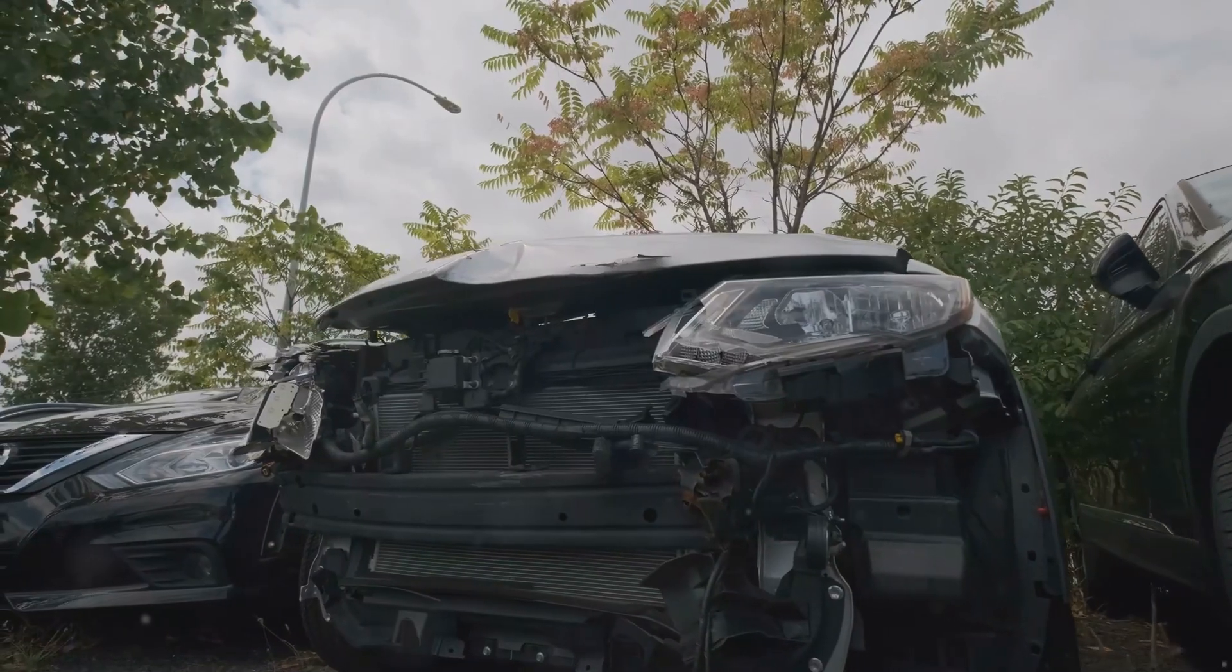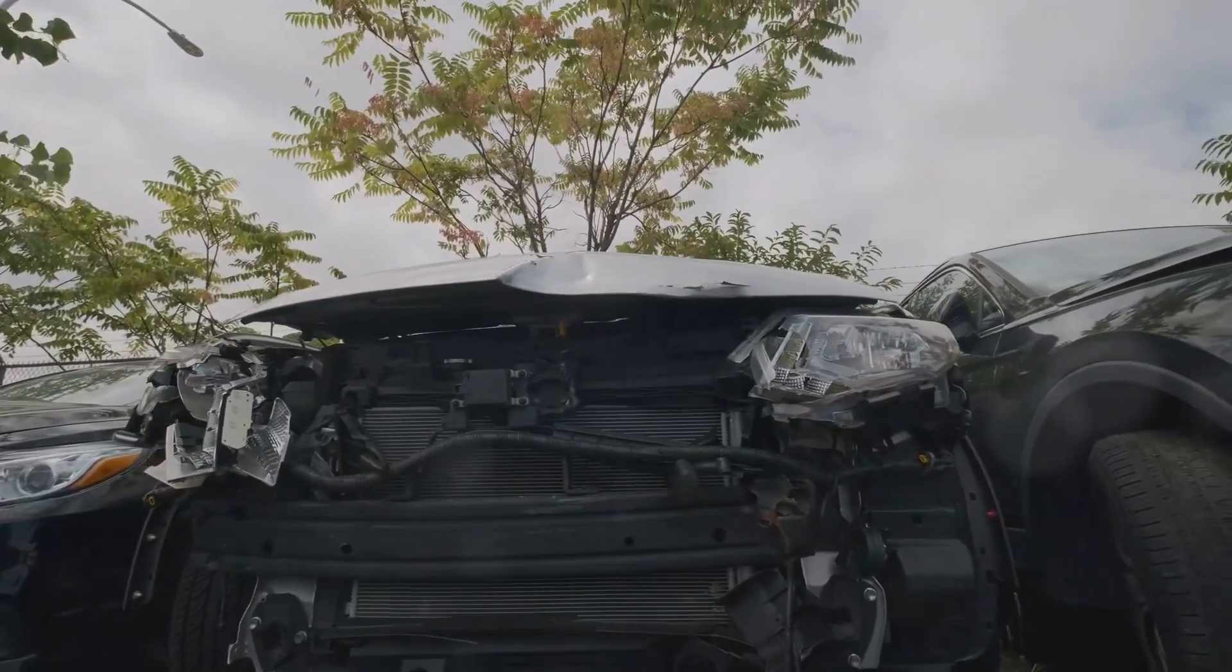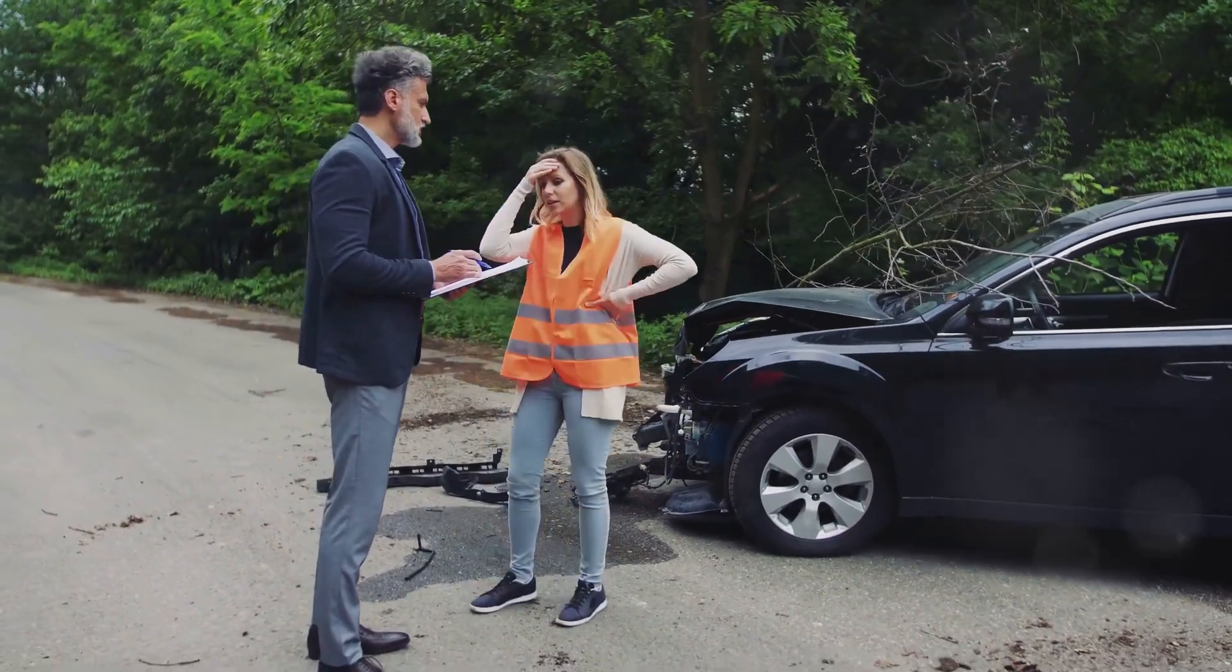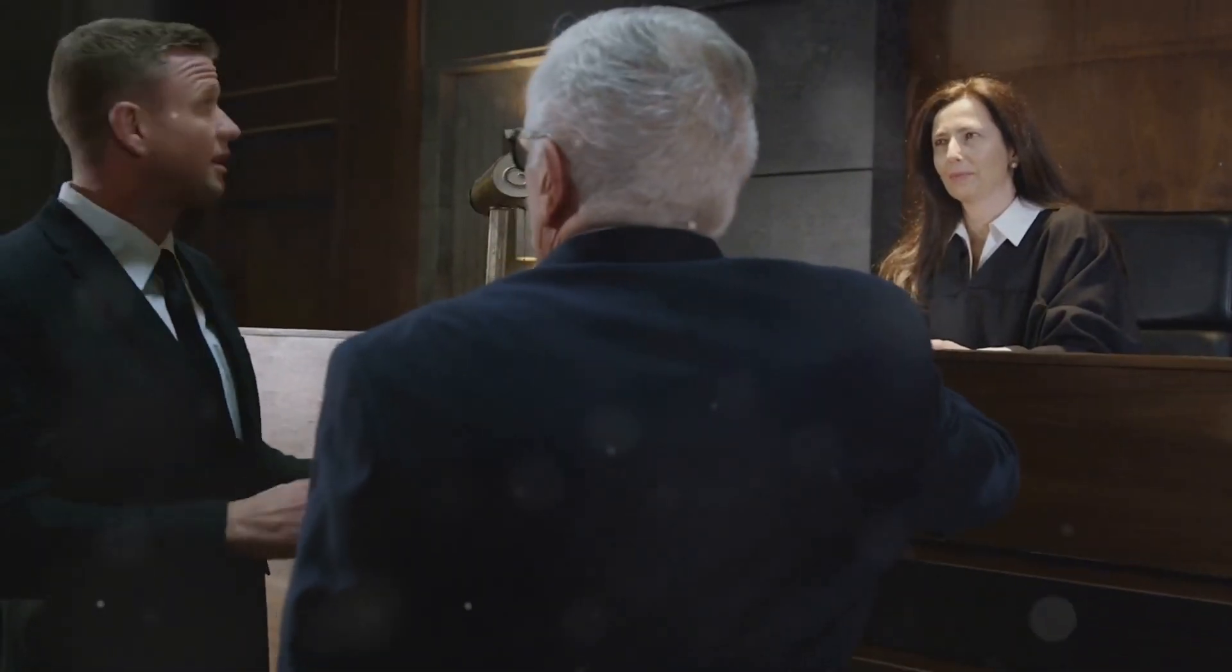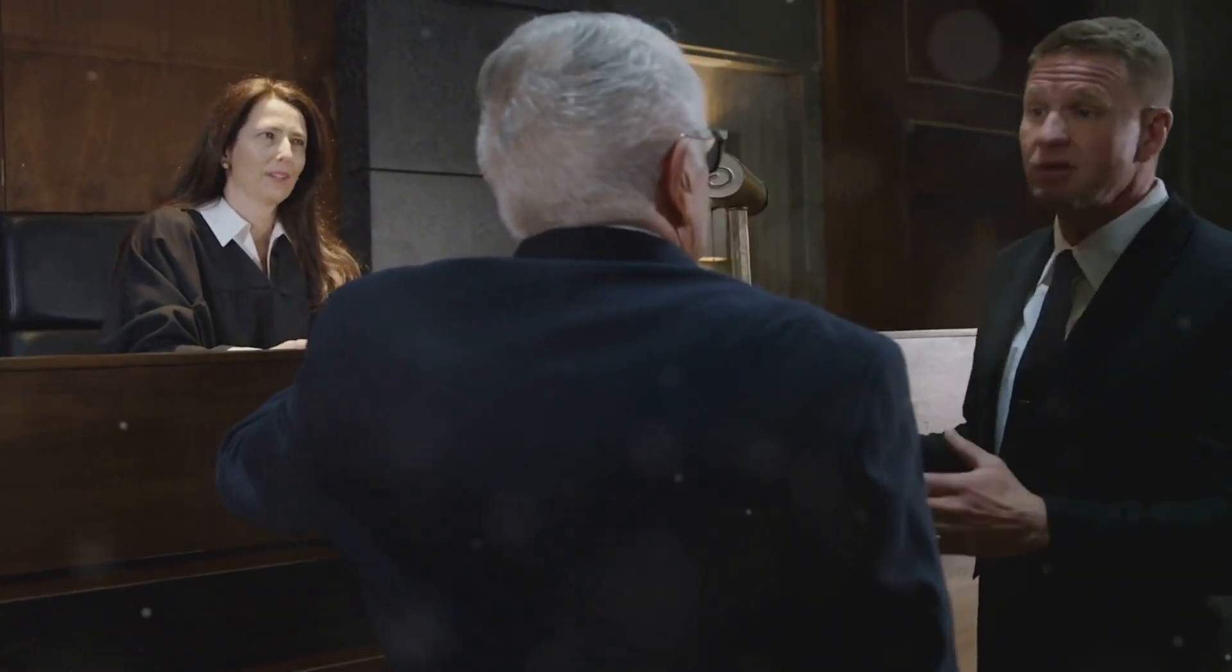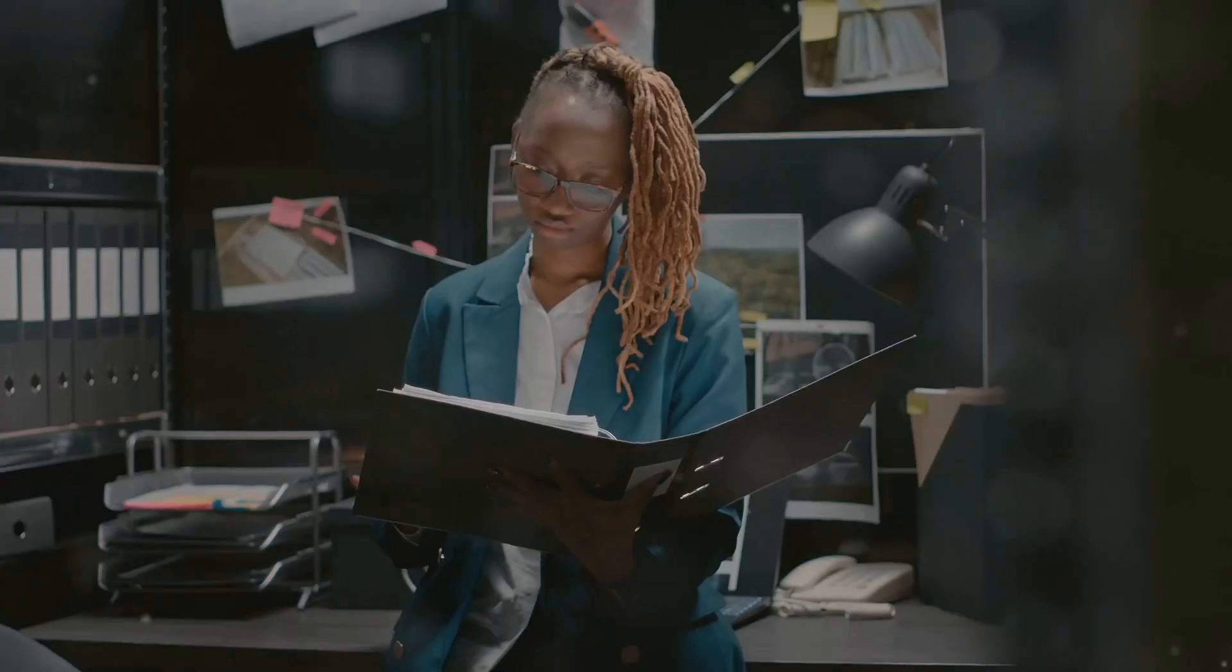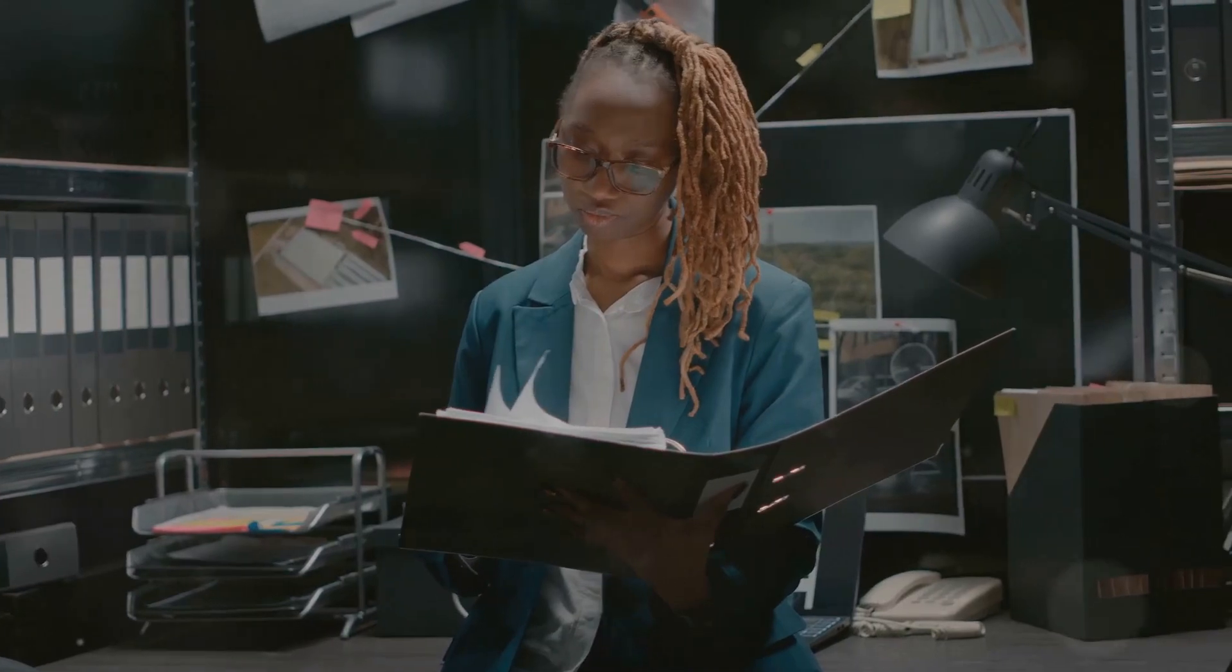Imagine an autonomous vehicle malfunctioning causing an accident. The stakes are high and the consequences can be severe, affecting not just the individuals involved but also public trust in AI technologies. Determining who is responsible and therefore liable requires a legal framework equipped to handle the complexities of AI systems. This involves not only understanding the technology but also anticipating future developments and potential risks.